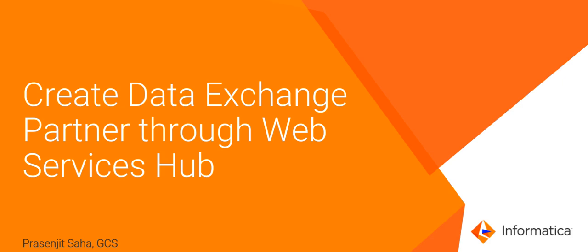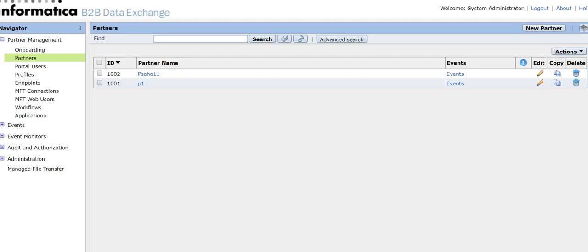Hi, this is Prasenjit from Informatica GCS. Today I'm going to talk about how to create a data exchange partner through the web services hub. This is the data exchange DX console portal — I have logged in here.